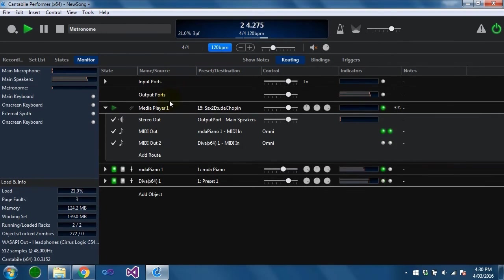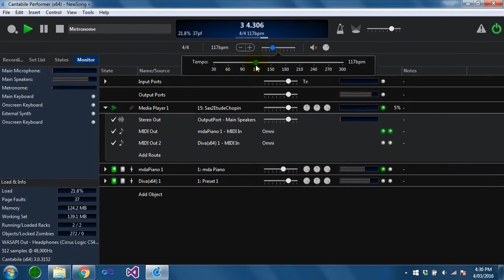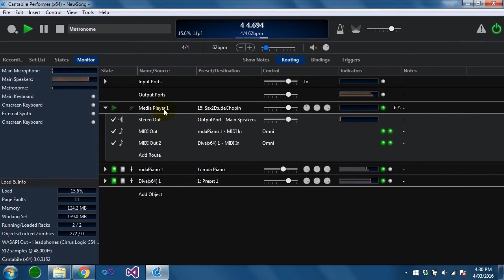If I play this it's a lot faster because it's synchronizing back to the metronome. If I change the metronome's tempo the media player tracks along with it.